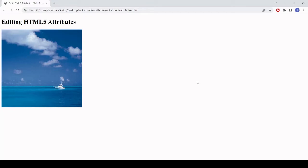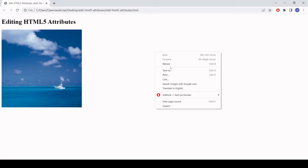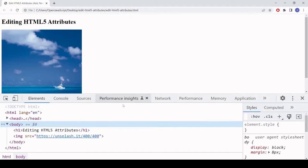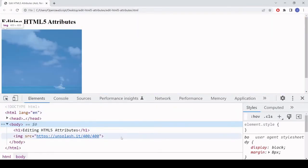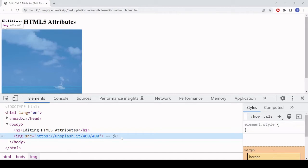On the page already is an image element. I'm going to open developer tools so you can see the underlying HTML. It's just an image element and it already has a src attribute of unsplash.it/400/400, which gets a random image from Unsplash of dimensions 400 by 400.